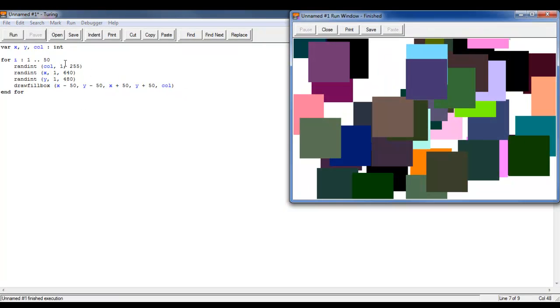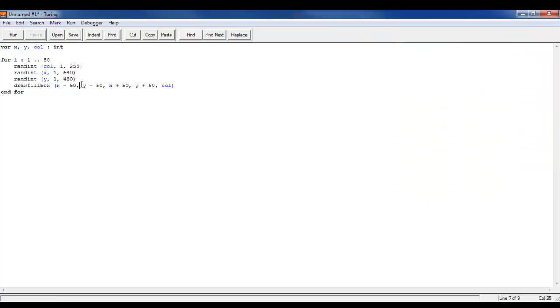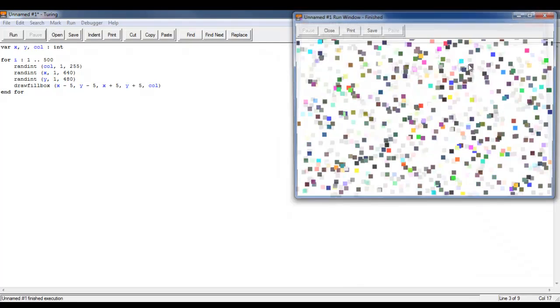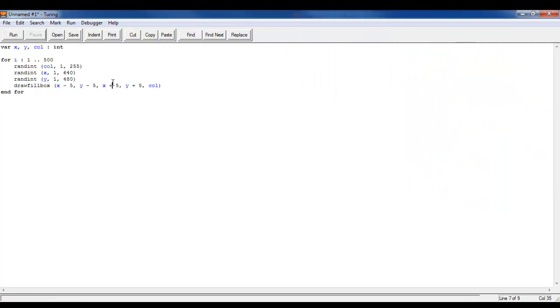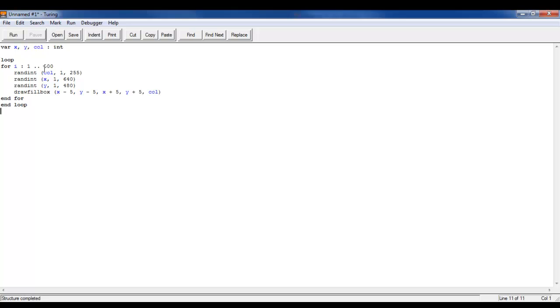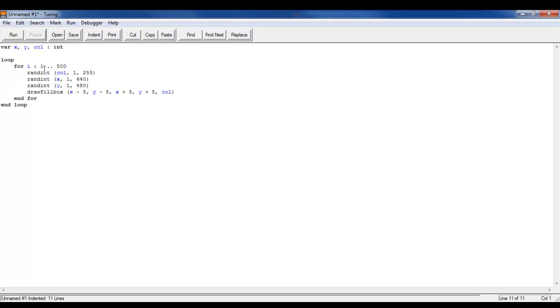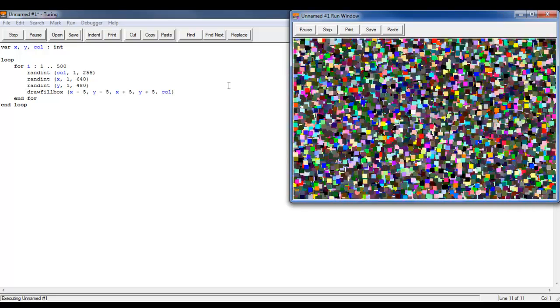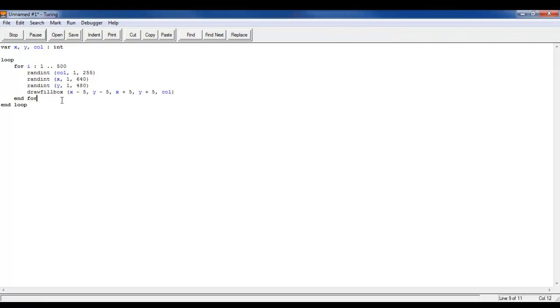I can even make this 500, so now you have 500 shapes. You can also do something where you make a loop here, end the loop, and press F2 to indent. Then boom, it really lags you.